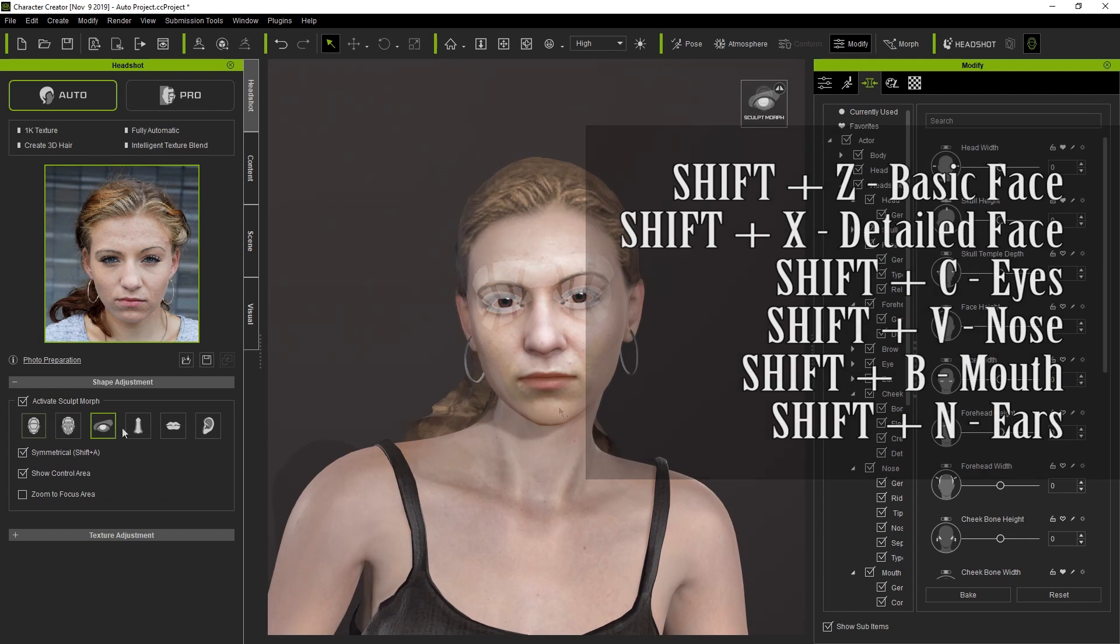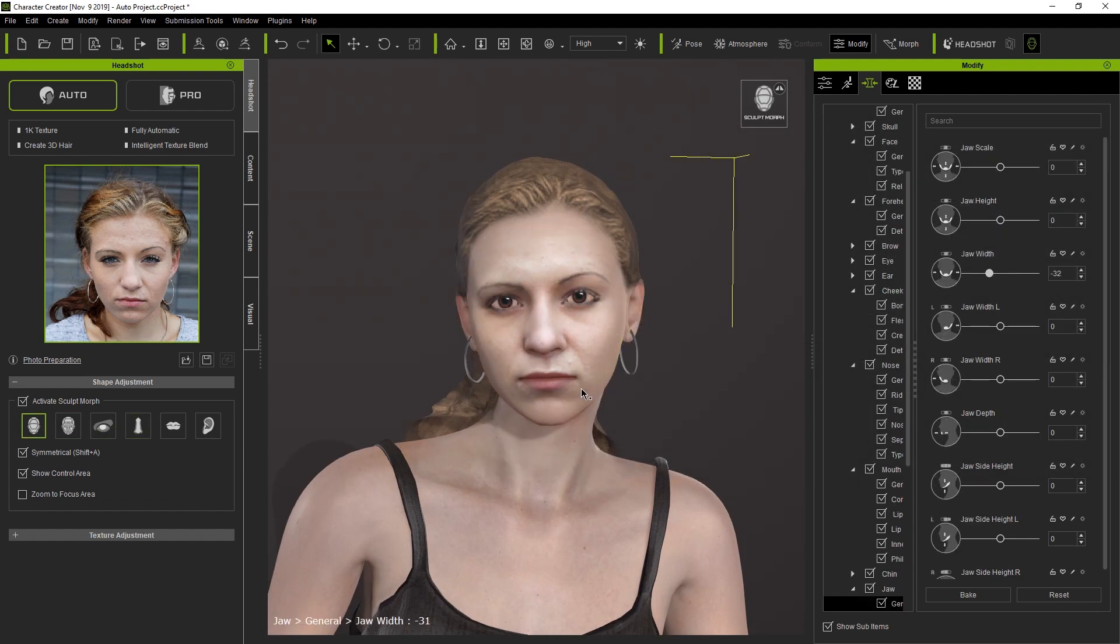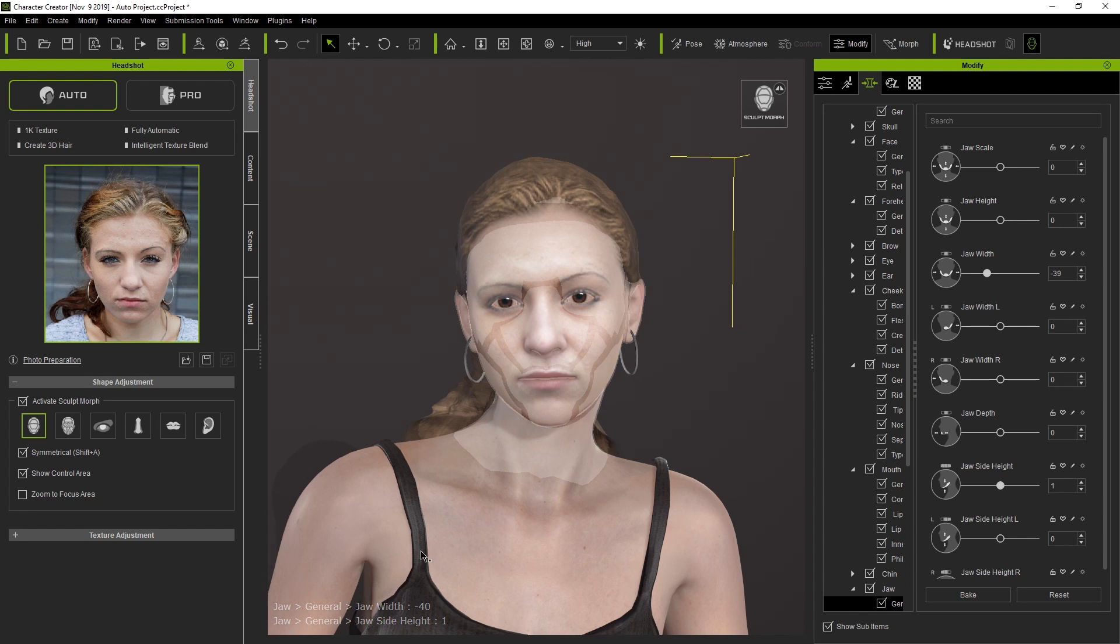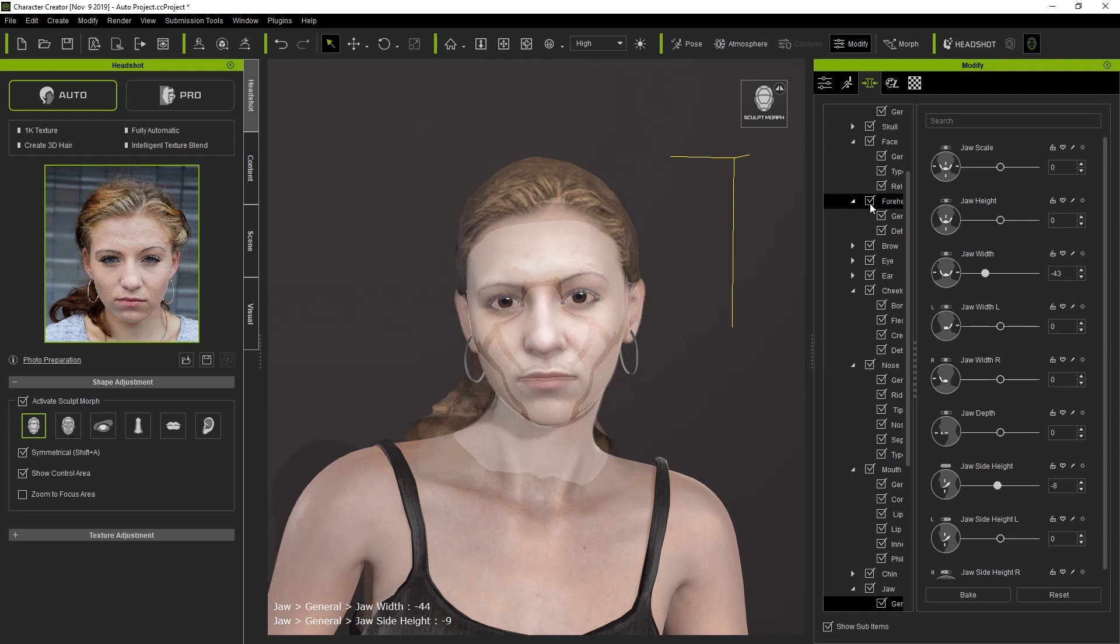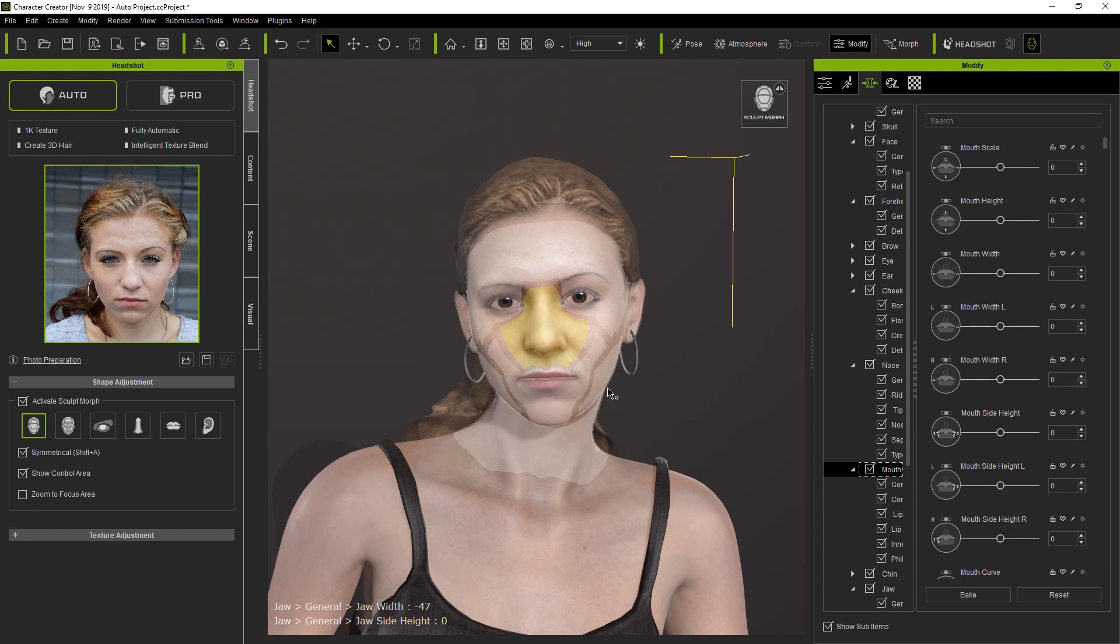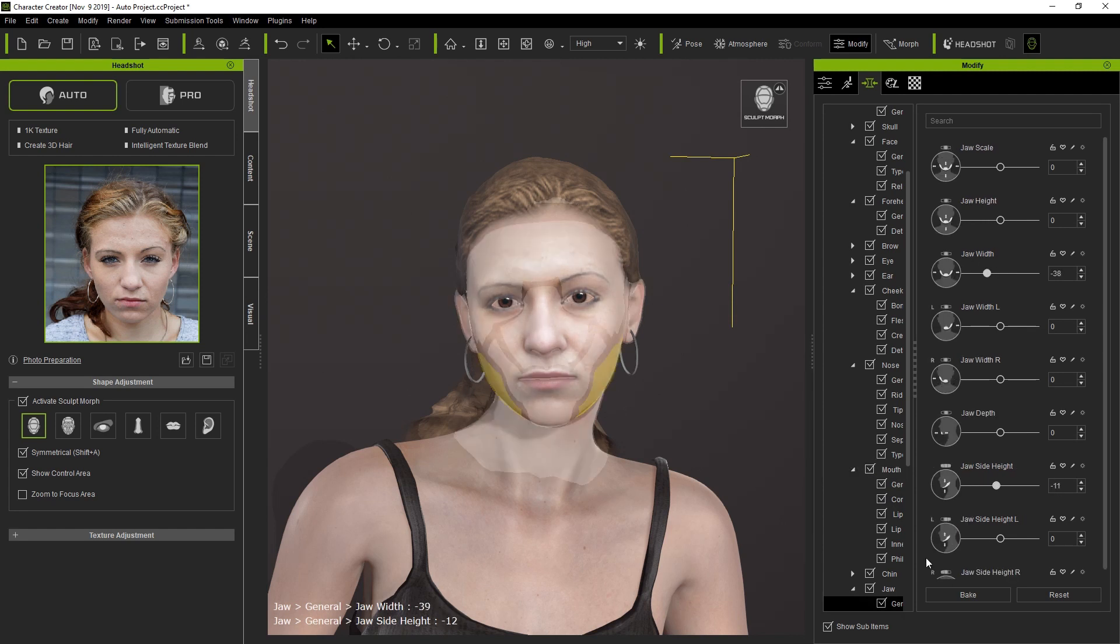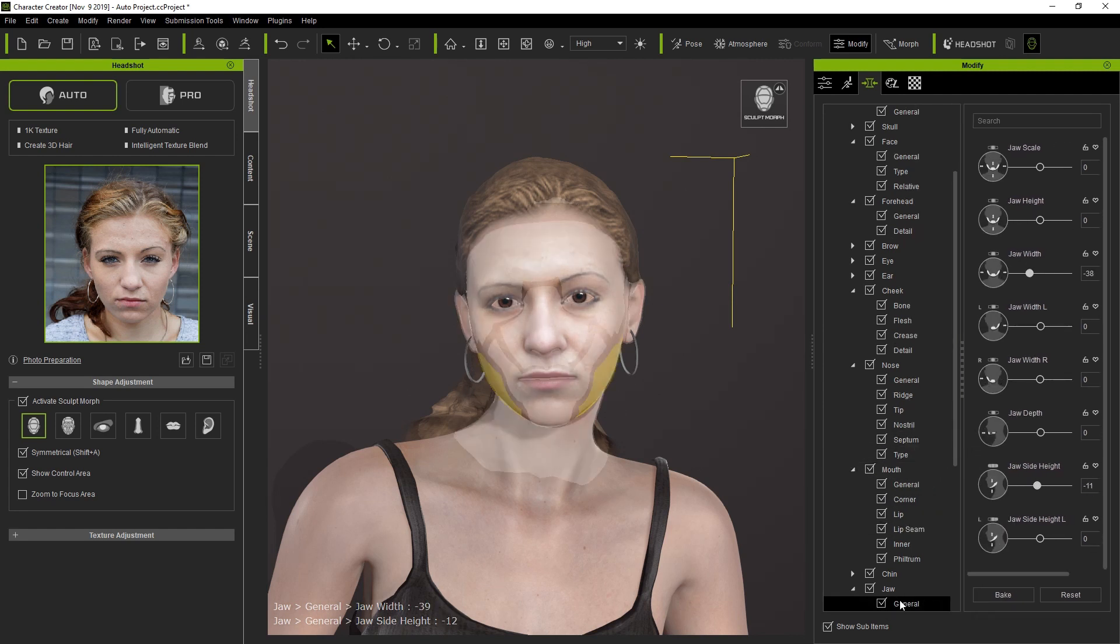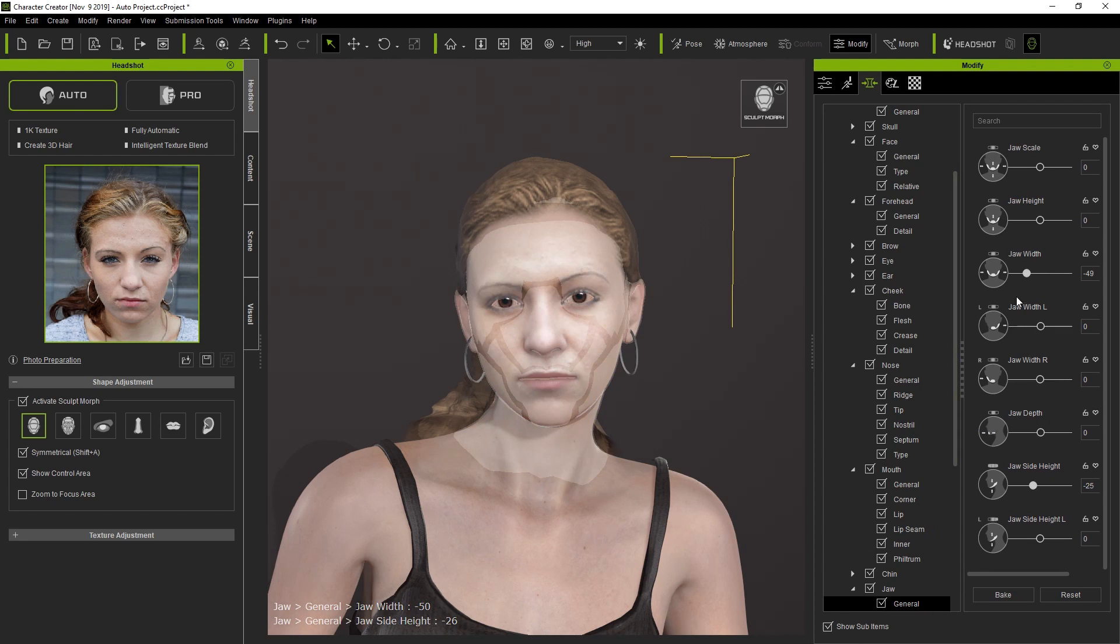Notice that when you adjust the control area on the character's face that the corresponding parameter in the Modify panel will move according to your control. You can adjust all the different facial features using the control areas just like traditional method with CC3. In more detailed Sculpt Morphs, you can access further musculature and facial feature details, and the same goes for all of the other areas.